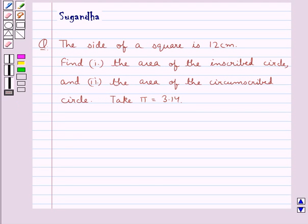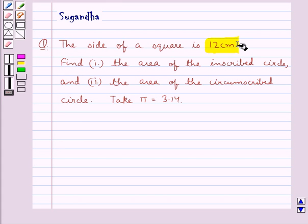Hello and welcome to the session. In this session we discuss the following question: the side of a square is 12 cm. Find the area of the inscribed circle and the area of the circumscribed circle. Take pi equal to 3.14.